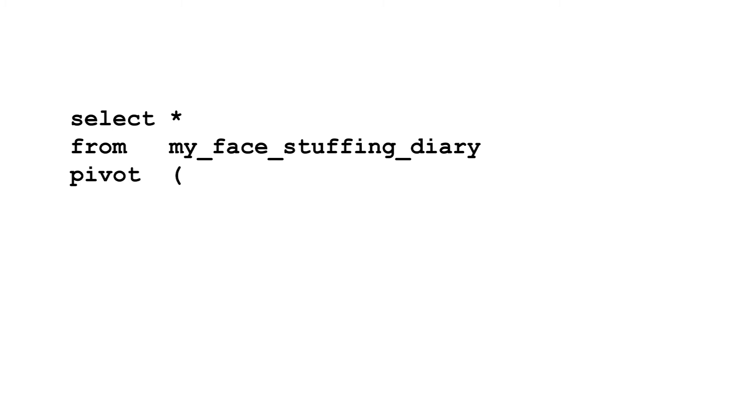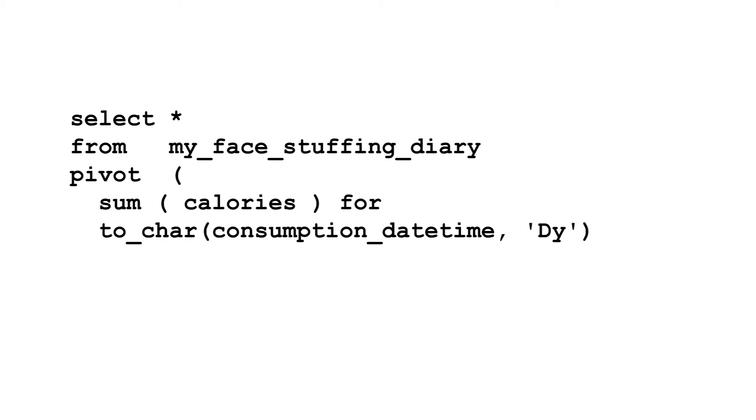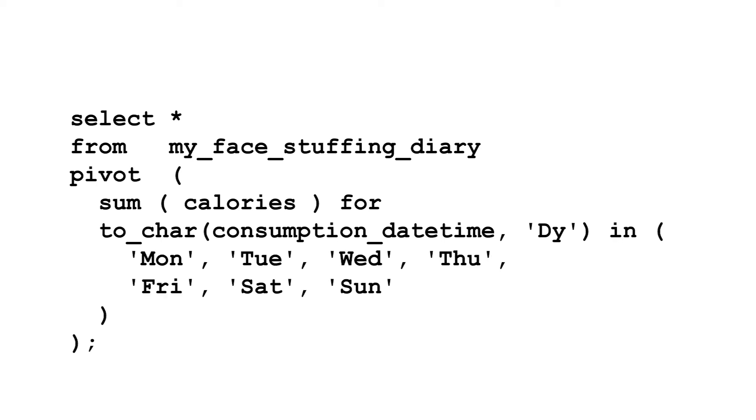Firstly, the values you want to go in the new columns. Pivoting normally combines many rows into one. So this must be an aggregate function. Here it's the sum of the calories. Next you define the pivoting column, which is the two char of the date and last a list of all the values from that, which become columns in your results. Here that's the days of the week.